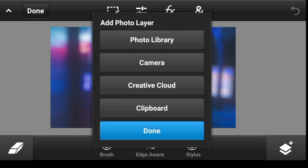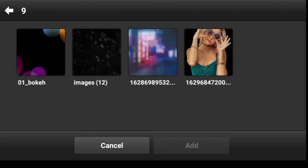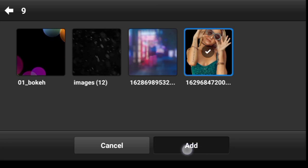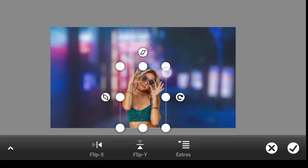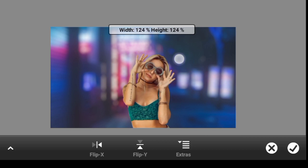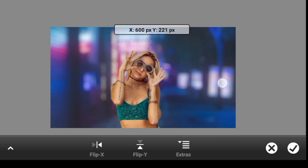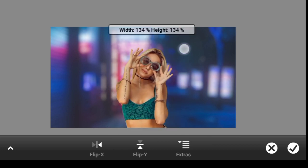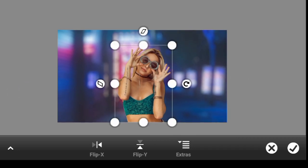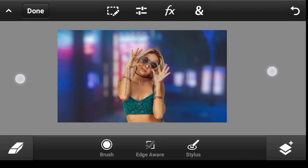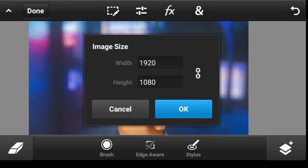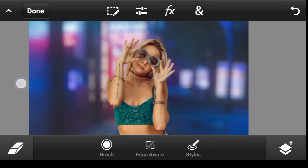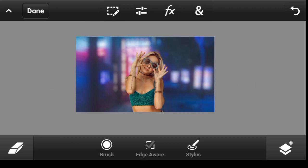Now let us import our model image. Click right here, click on photo layer and on photo library. This is our model, so we add it.